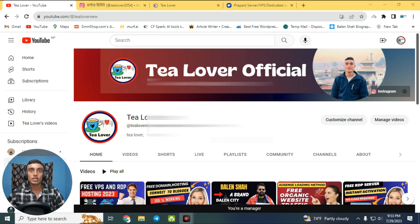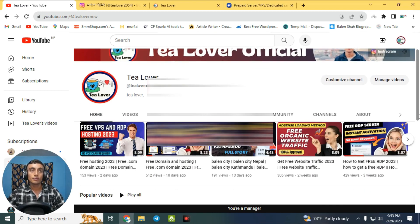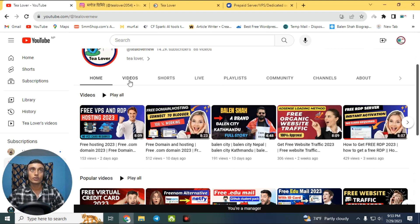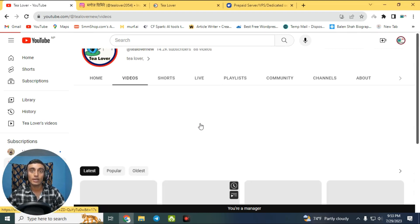Hello and welcome back to channel Tea Lovers. If you are new to the channel, please subscribe and don't forget to click on the bell icon for our latest updates.